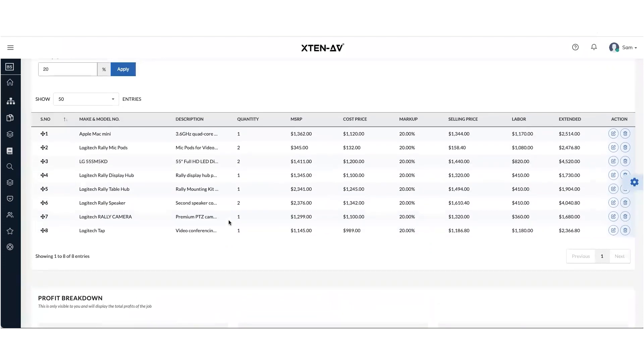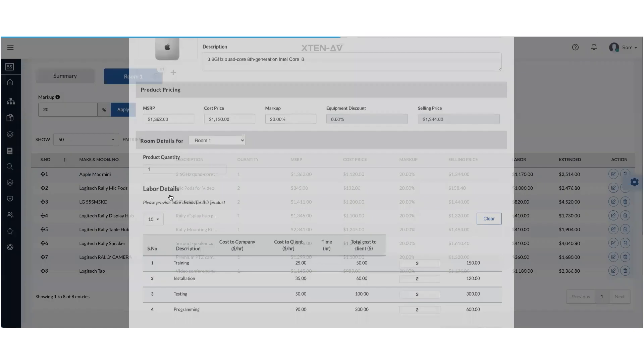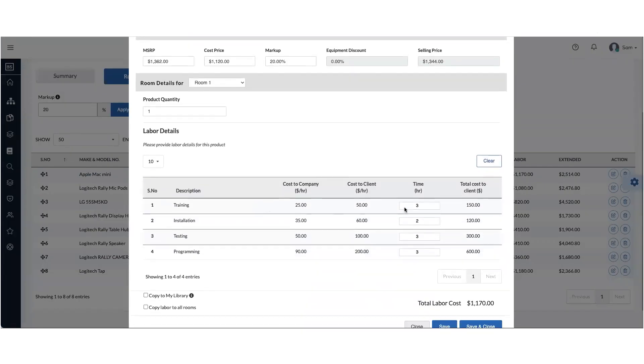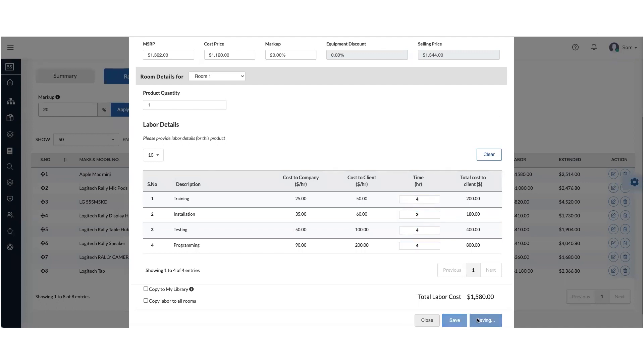Now, how do you work on adding hours on each item? It's very simple. Go inside each item and just add the hours for each of the labor heads and click on save and close.